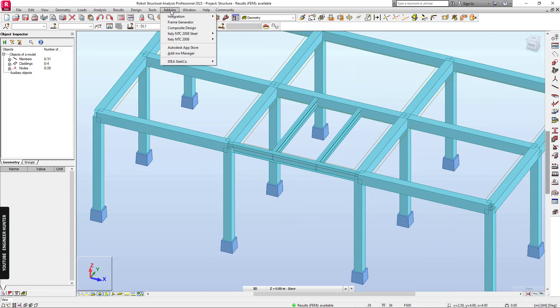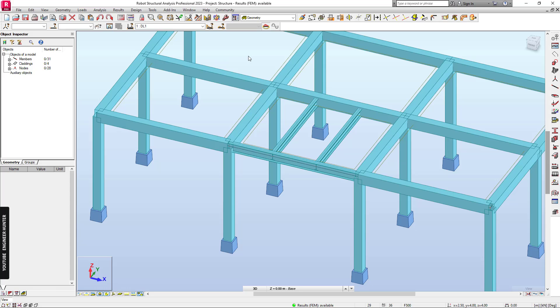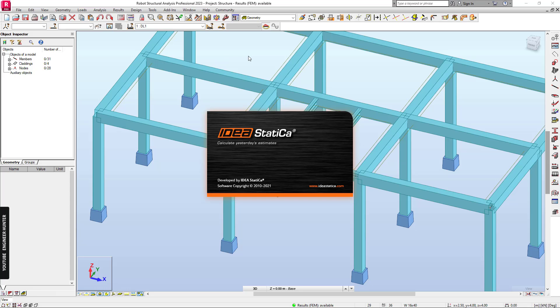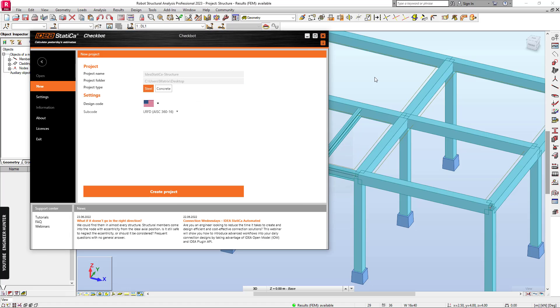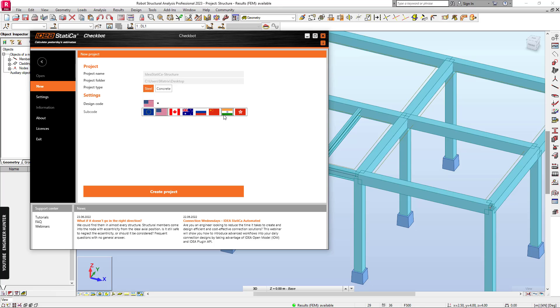After we install the IDEA Statica add-in, we can go here and click on IDEA Statica. First, we need to create a blank project, so we can choose steel here and choose the desired design code.